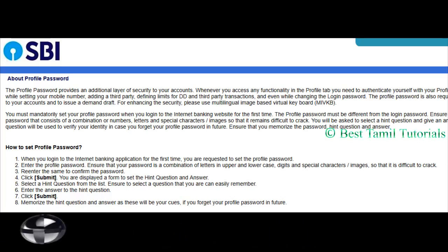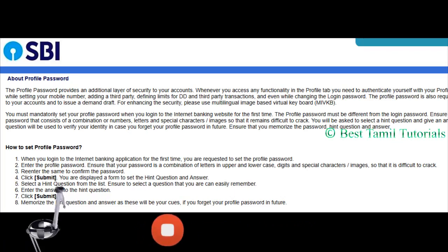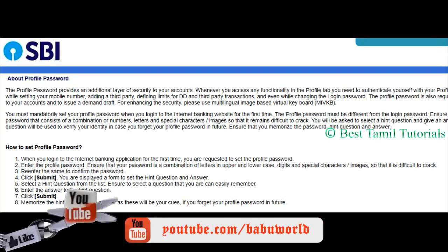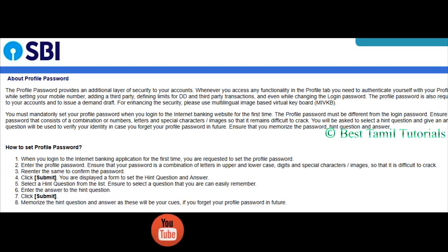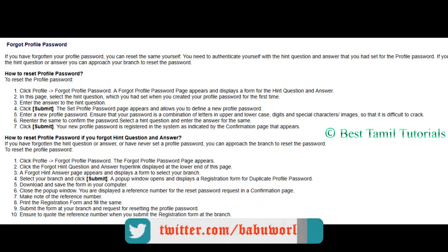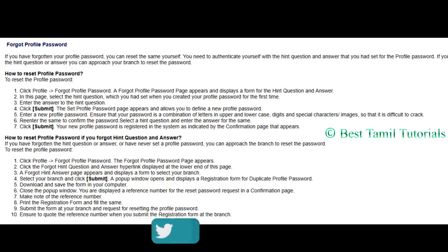If you want to reset via email, you can select security questions and answers. If you want to reset your password, you can reset using the questions and answers, and send it to your email.